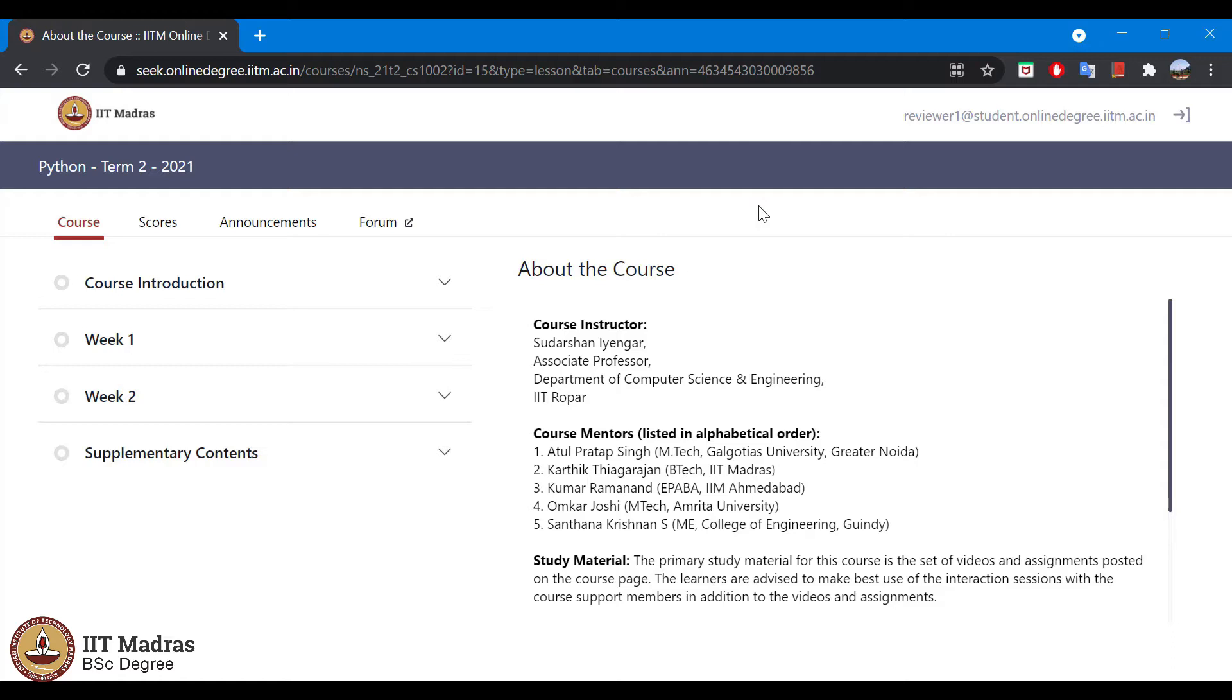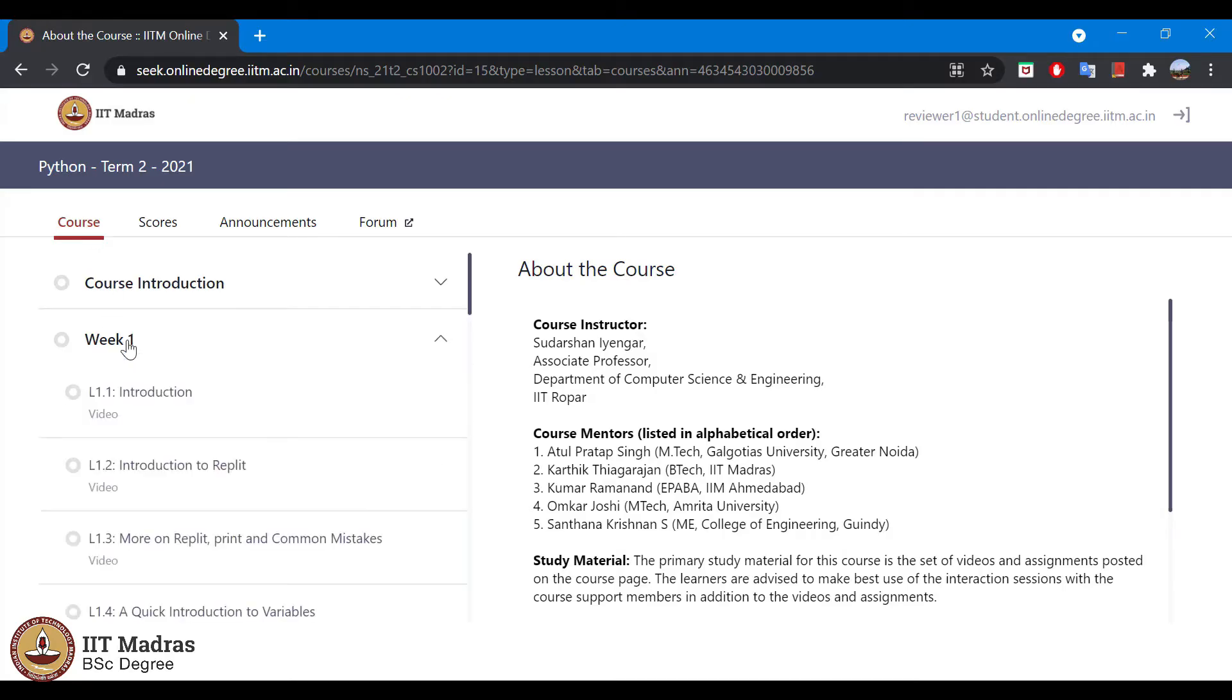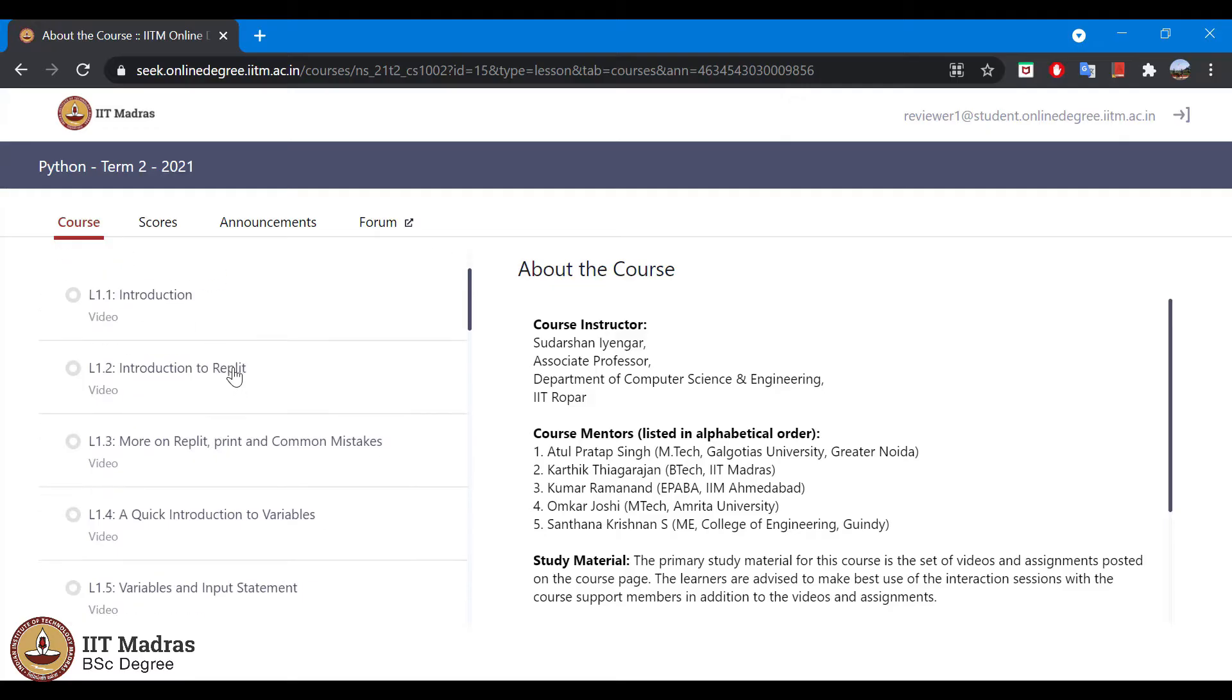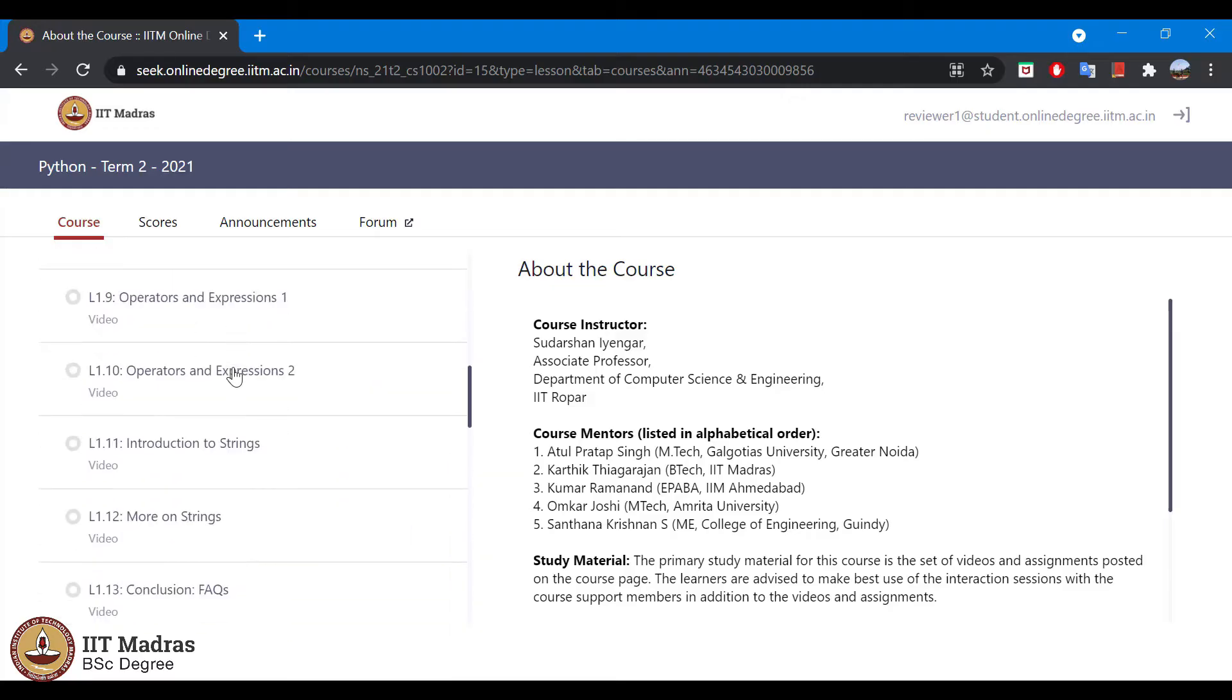On login, we can see the different tabs: course, scores, announcement, and forum. We will go to the course tab, and under course tab, we will go to one of the programming assignment. We will go to programming assignment PPA5.